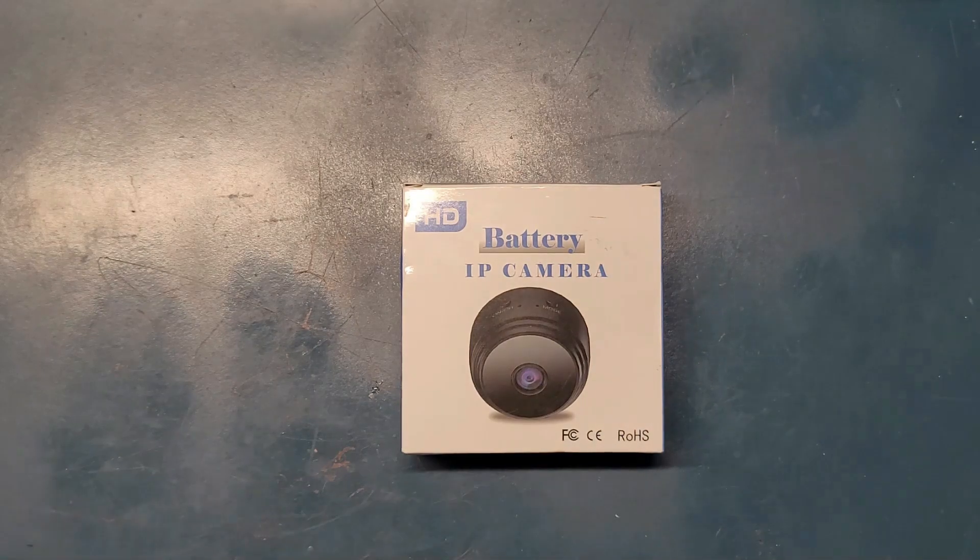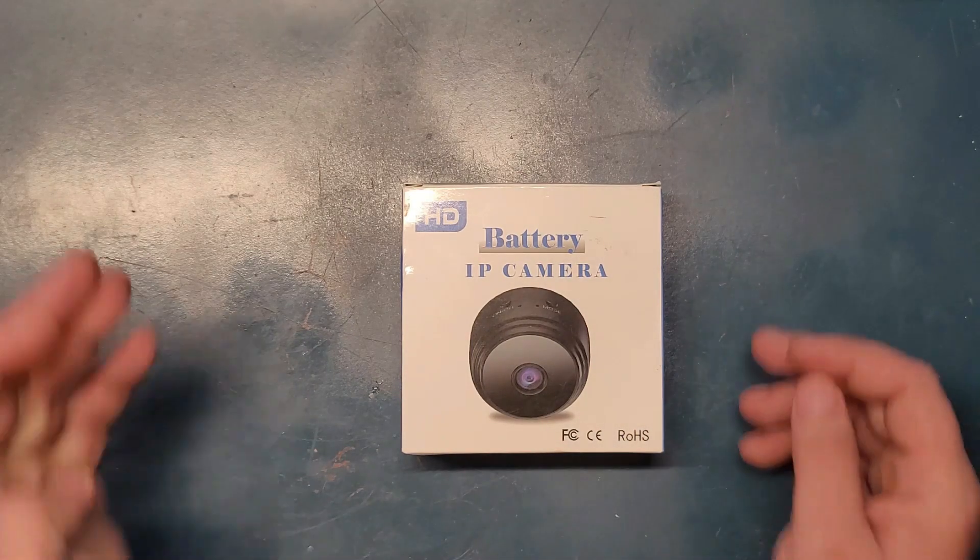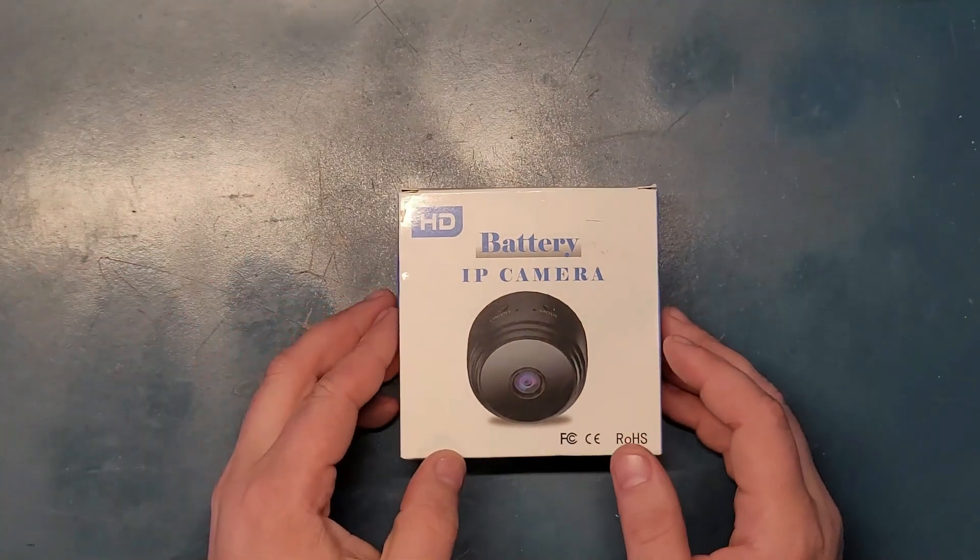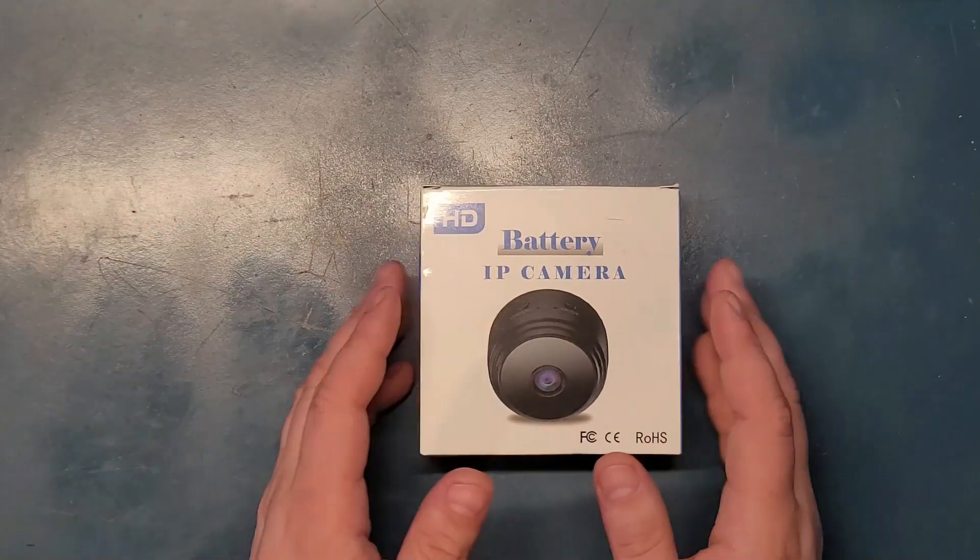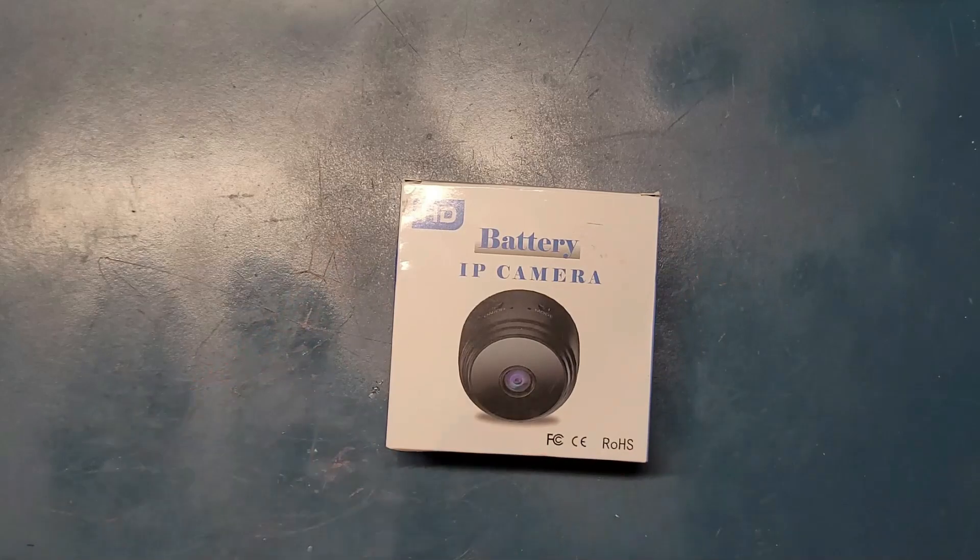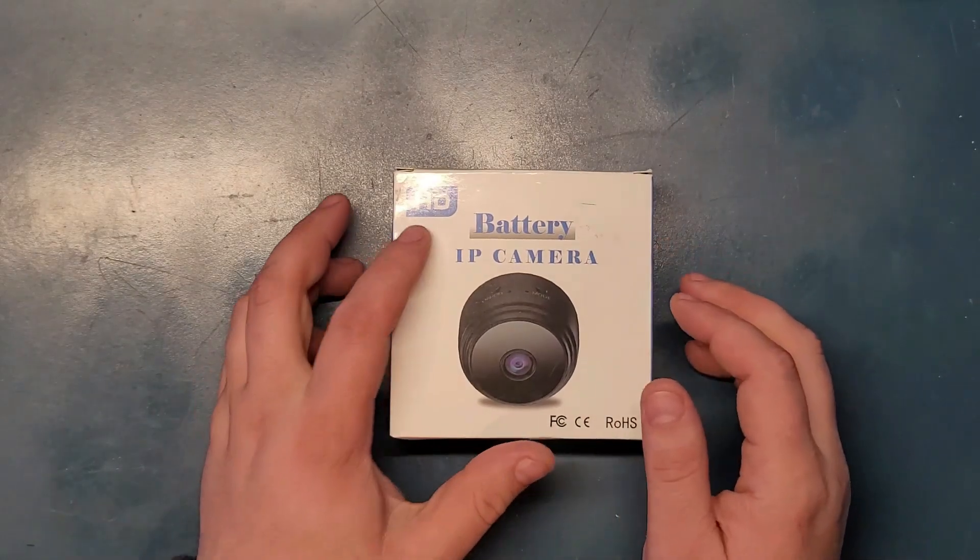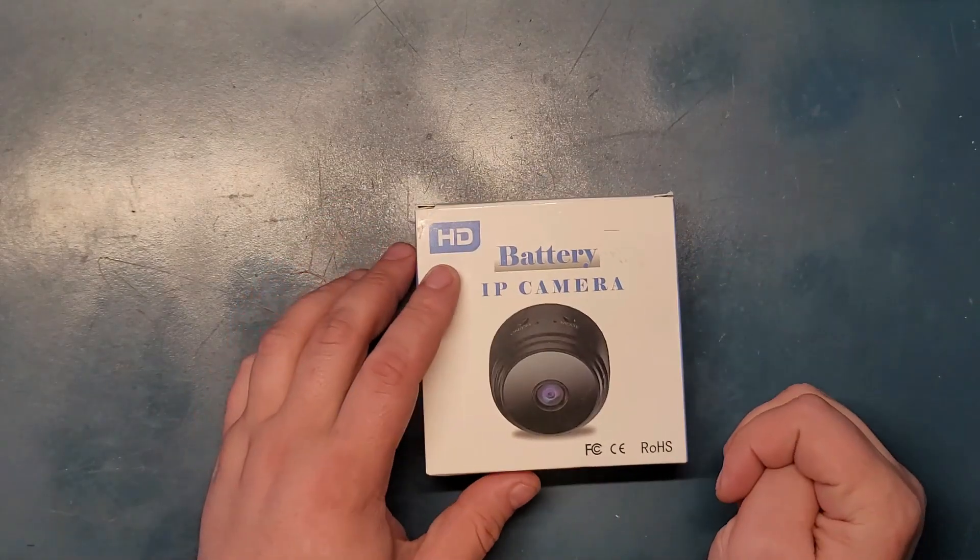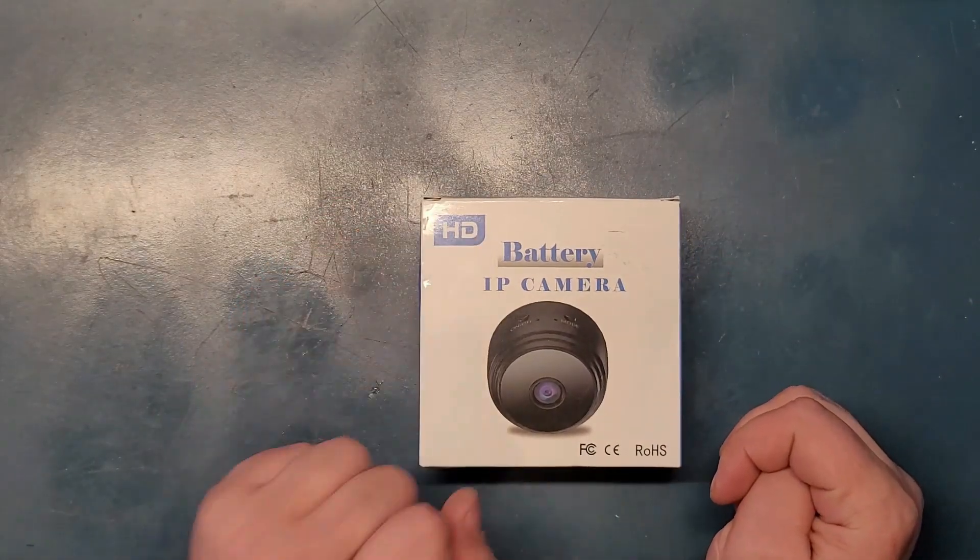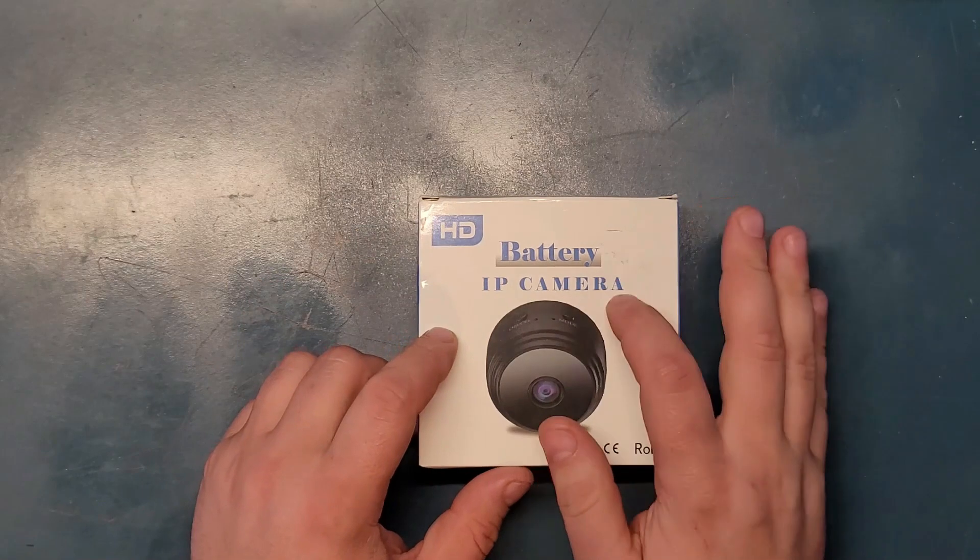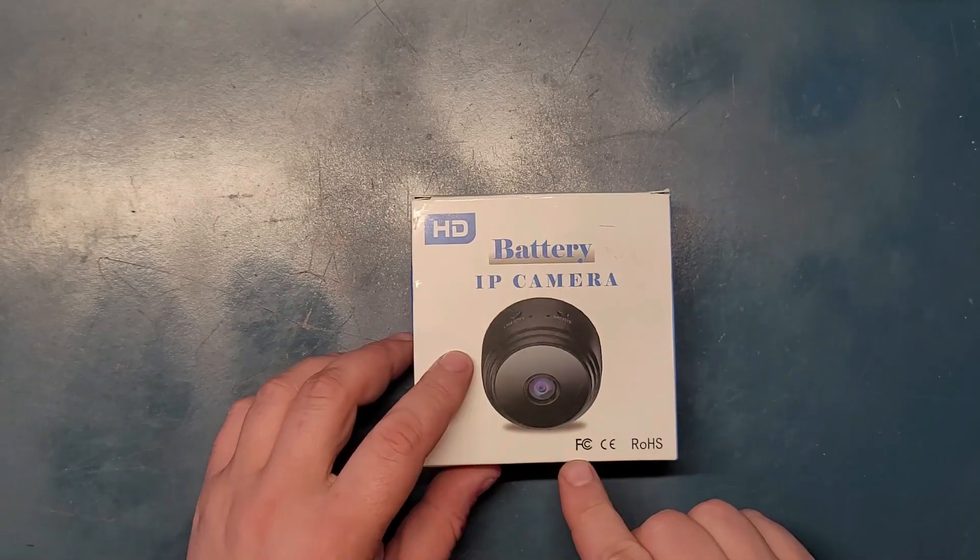Hey guys, welcome to an interesting product that I have in front of me right now. It's this HD, which you should forget about it, battery IP camera.